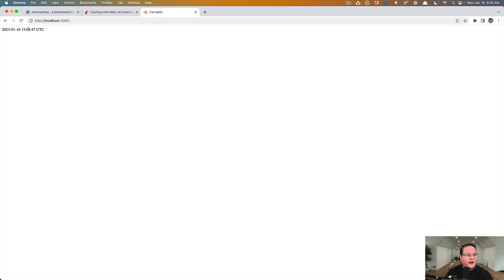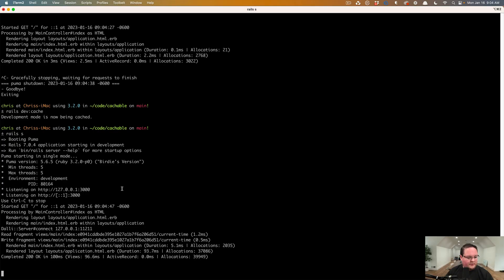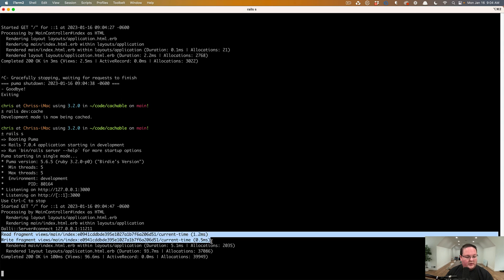And we'll see now, okay. It wrote 447 to the terminal, or to the display, but it also wrote the fragment to memcached.